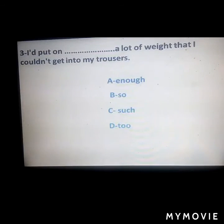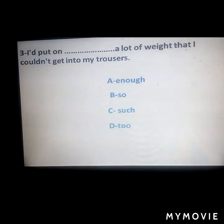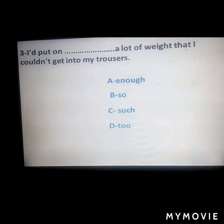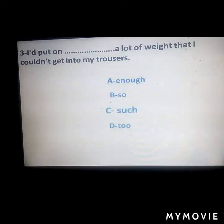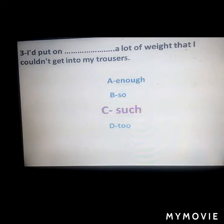Next question: 'I put on ___ a lot of weight that I couldn't get into my trousers.' Answer: 'such' — because 'a lot of' is used, so we use 'such.'